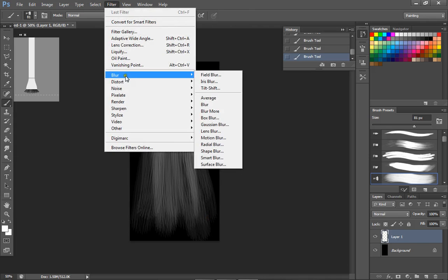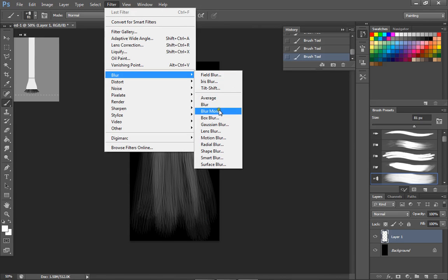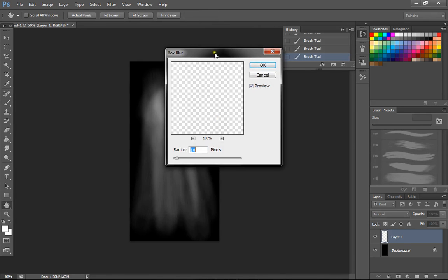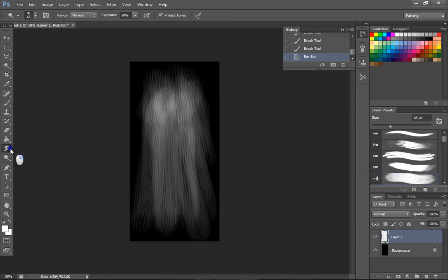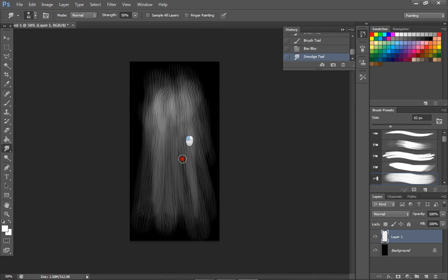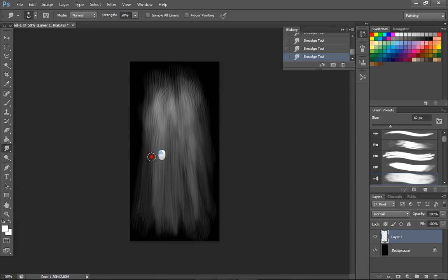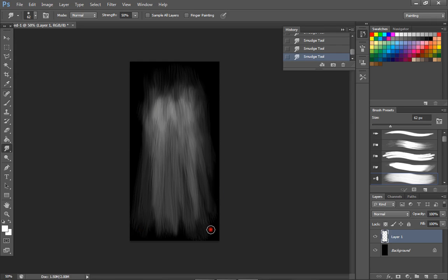I'm going to go to Filter and select Blur. We're going to go with box blur, just because it sounds fancy. I'm going to go with one pixel. Now we're going to select the smudge tool and smudge downwards — just click and drag. That's good enough for now, you get the basic idea.